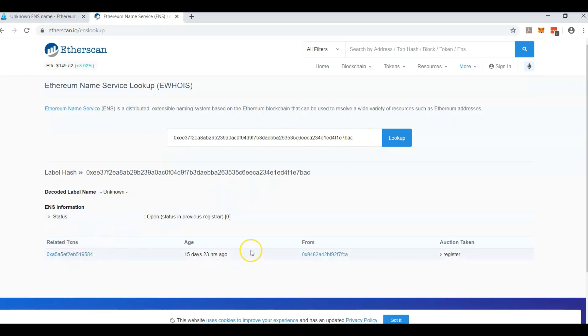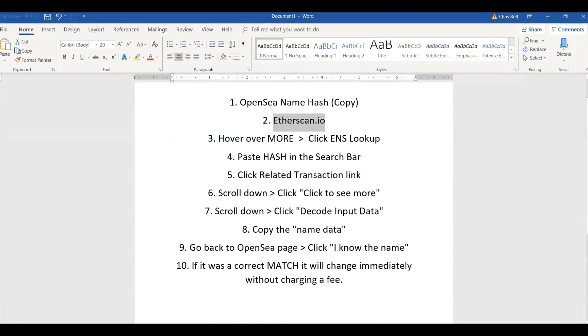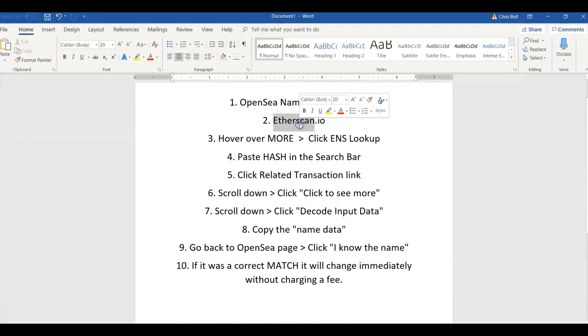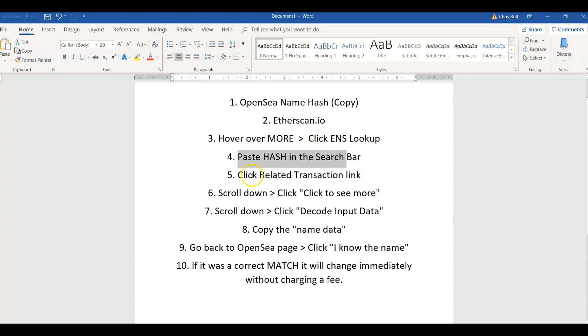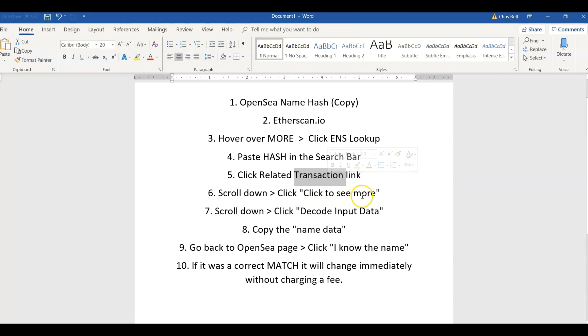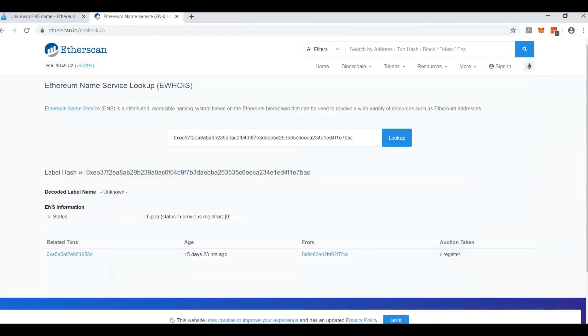And you come up with this transaction right here that was placed a while ago. We have been to etherscan, we looked up the ENS, we pasted the hash and hit search. Now we need to click on that transaction link that we just saw and scroll down and click more.